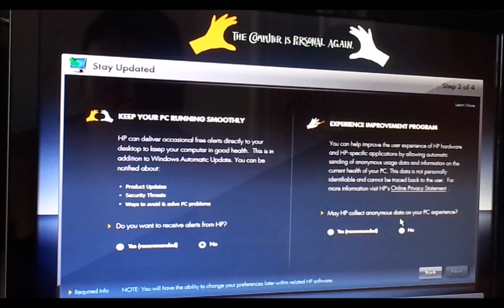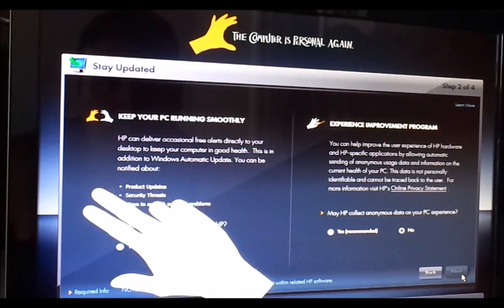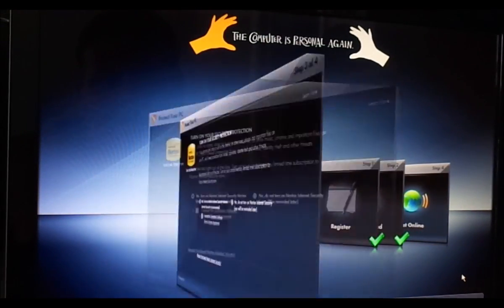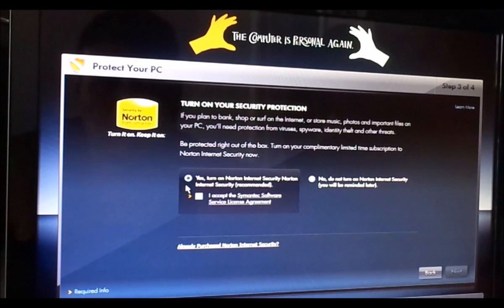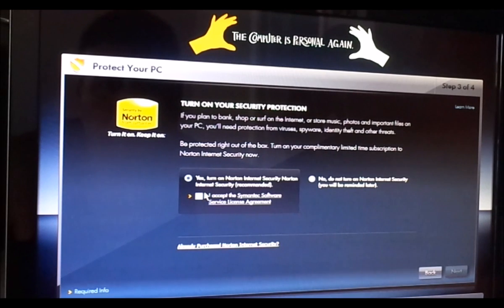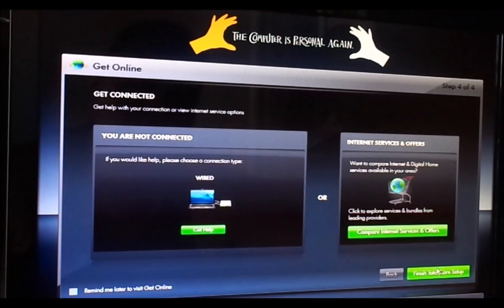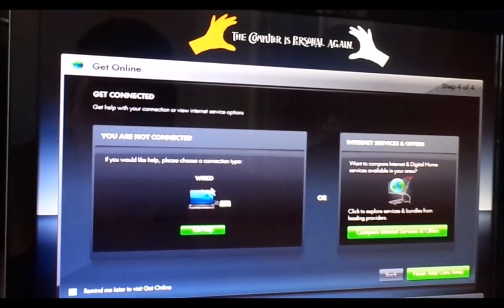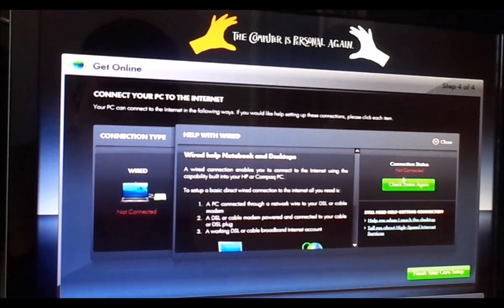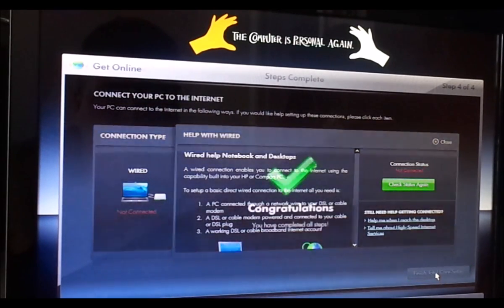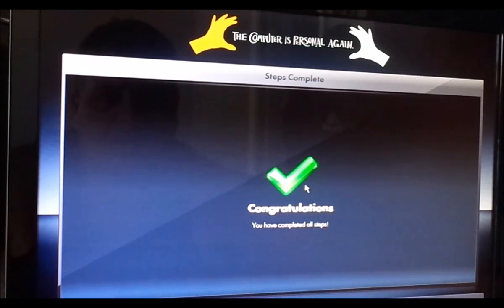It asks: 'May HP collect anonymous data?' No, you can't. 'Turn on your security protection?' Yes, turn on my Norton Internet Security. It says connection status not connected. Finished total care. Congratulations.